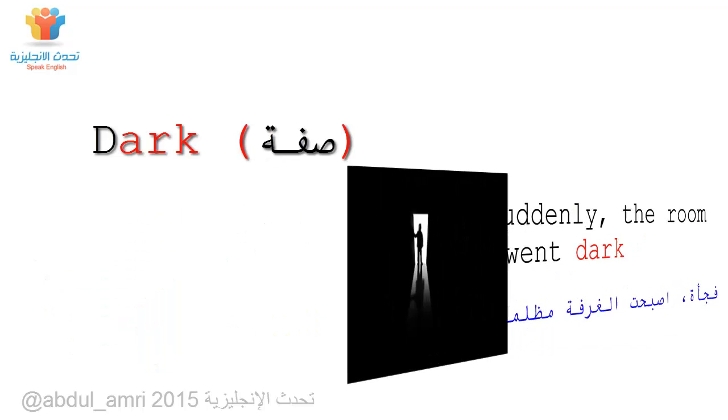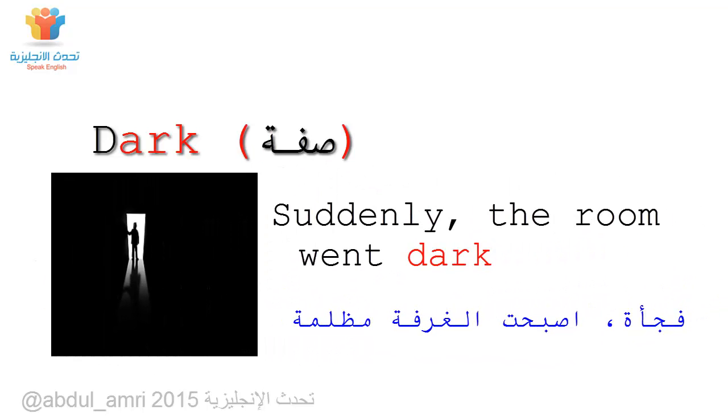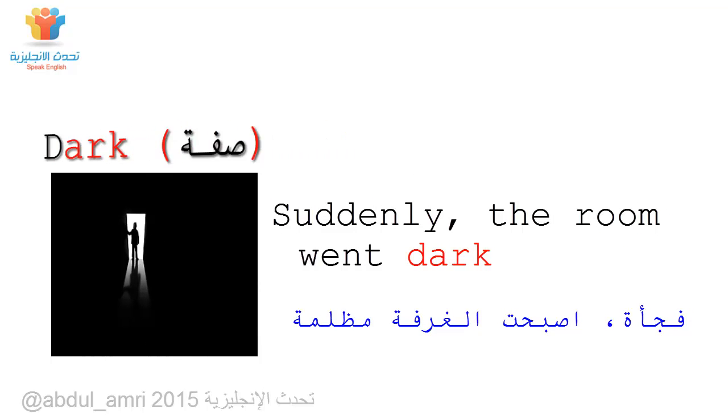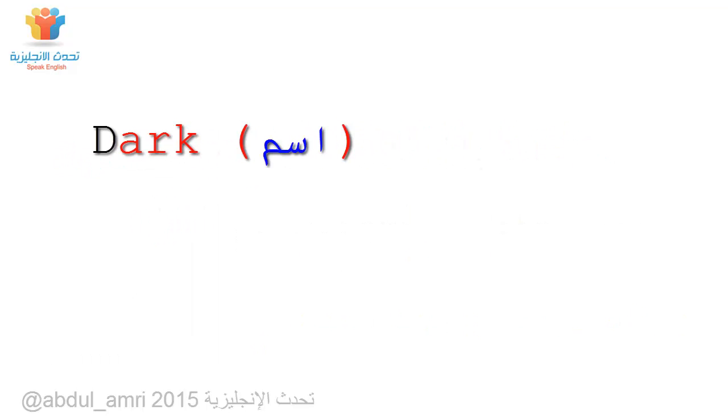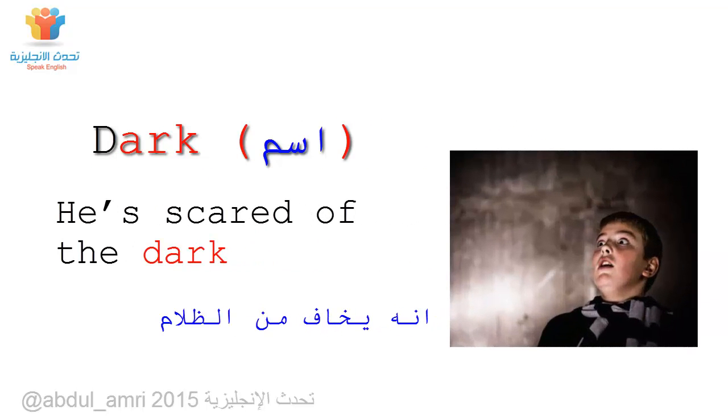Dark. Suddenly the room went dark. He's scared of the dark.